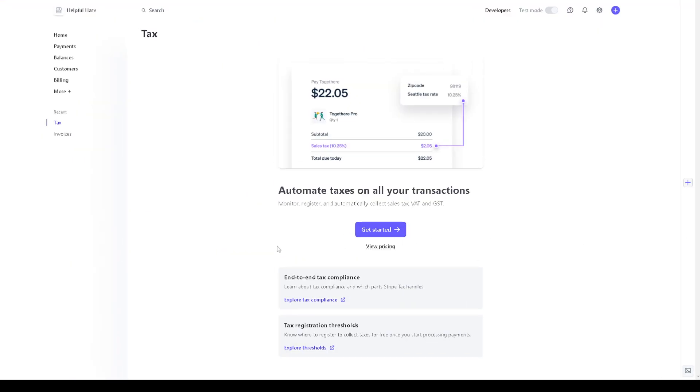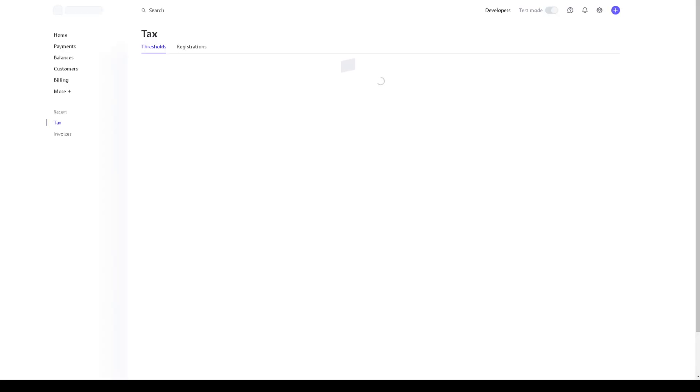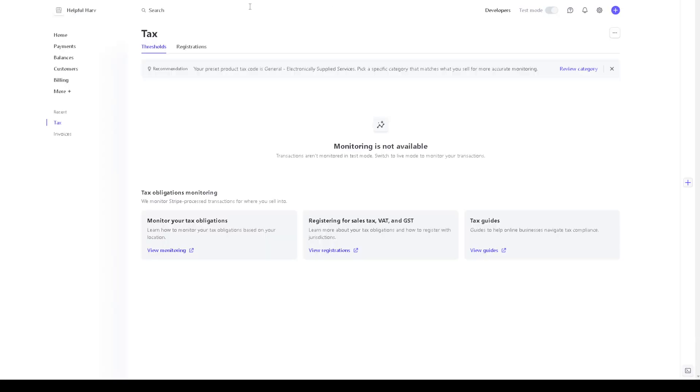Now when we click on this option right here we will be directed to a new page wherein you have two options here: thresholds and registration.